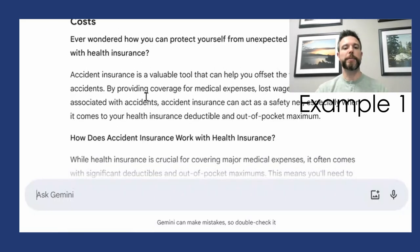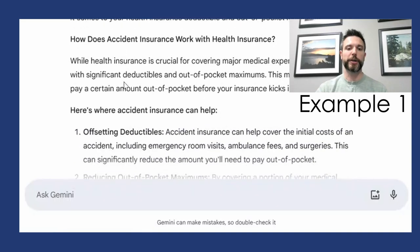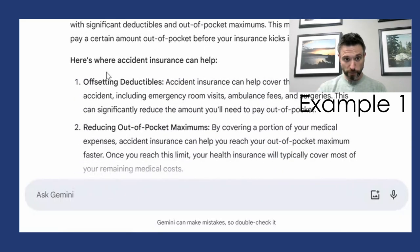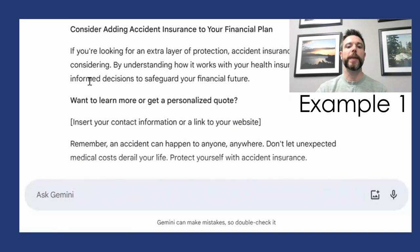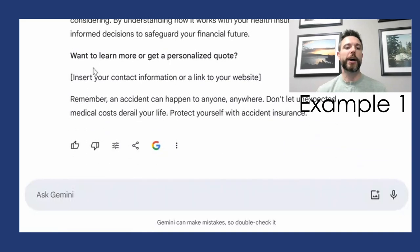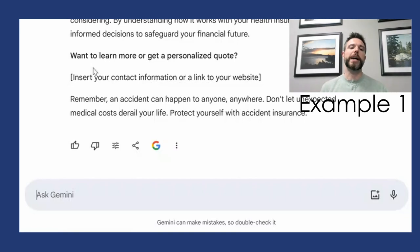It's going to help us educate consumers about accident insurance, how it works, and some of the benefits we can provide. It also includes a call to action for talking to you, the health insurance agent. Simply by adding those additional layers of specificity, we're a little bit closer to what we want.